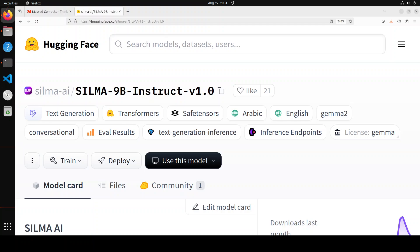In this video I'm excited to present this brand new model, Silma 9 billion instruct. Silma is an Arabic word which has several meanings depending on the context, but more or less it relates to peace, safety, security, and tranquility. So the name is quite nice.